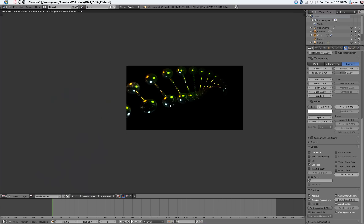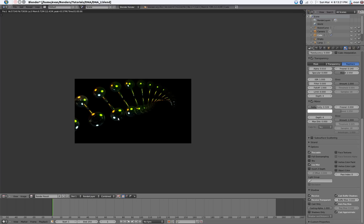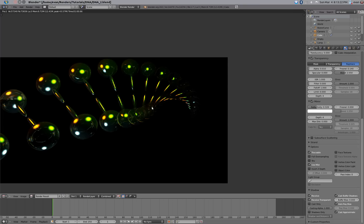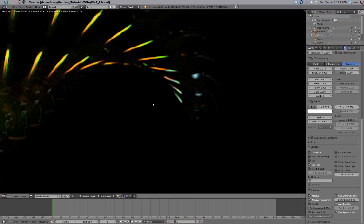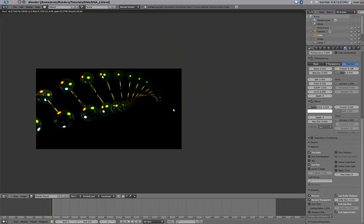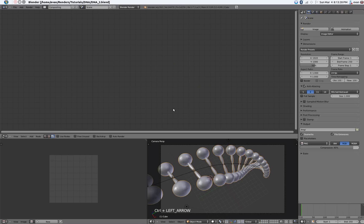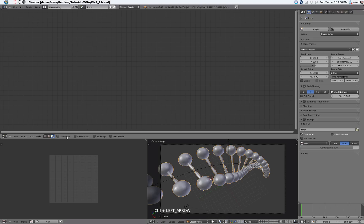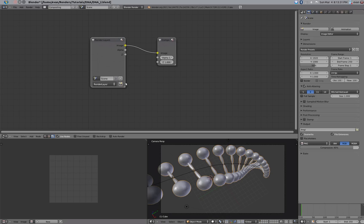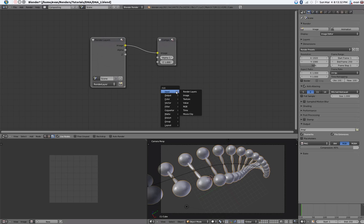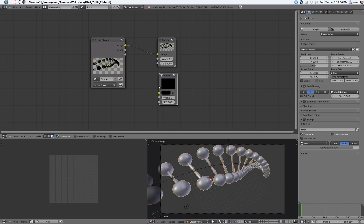It just makes it look a little bit different. Anyway, that looks pretty good, so go ahead and save that — don't want to lose the work. Now into the compositor. Say use nodes, and check the viewer. Also do the backdrop.